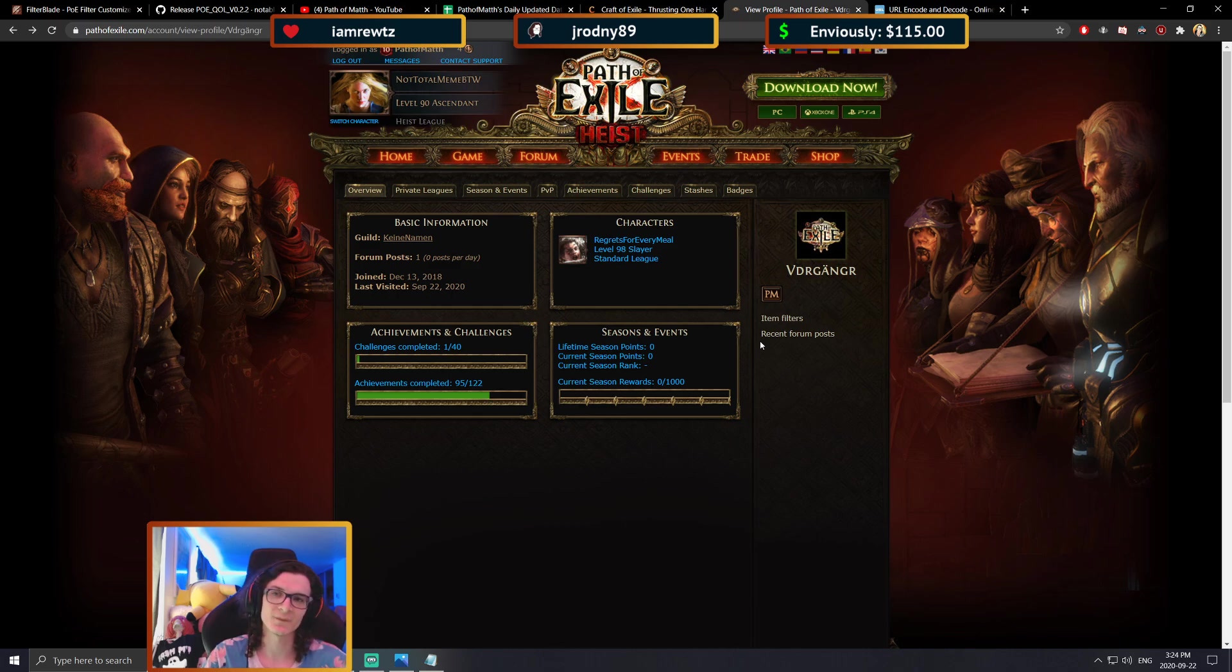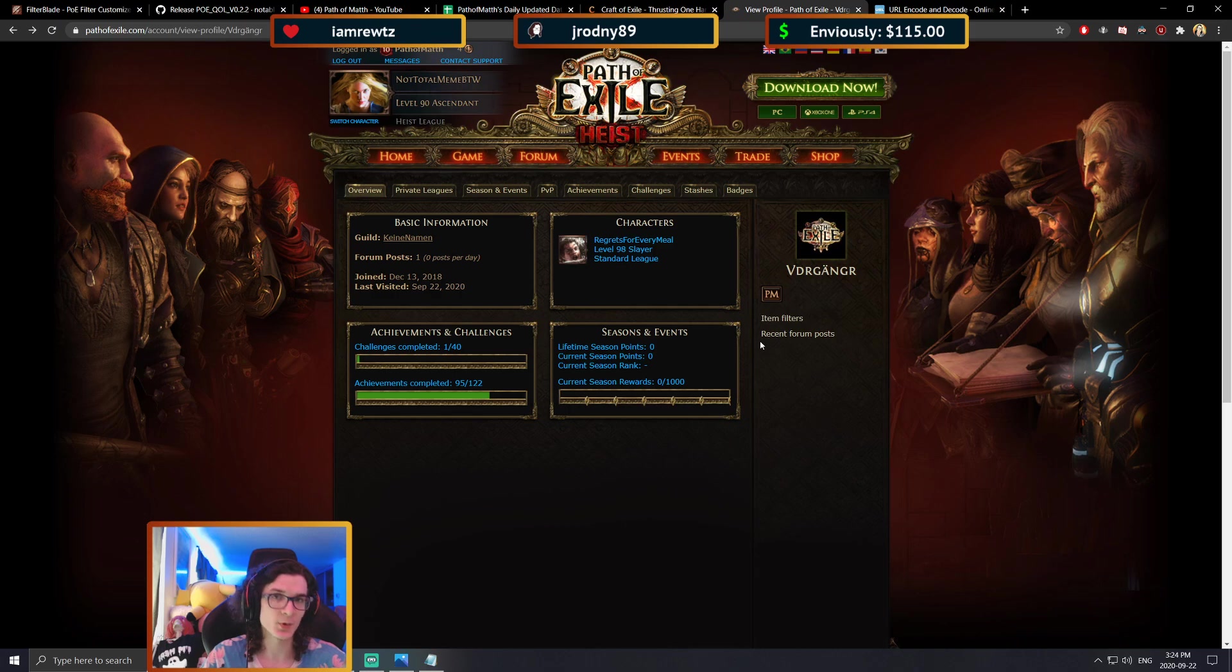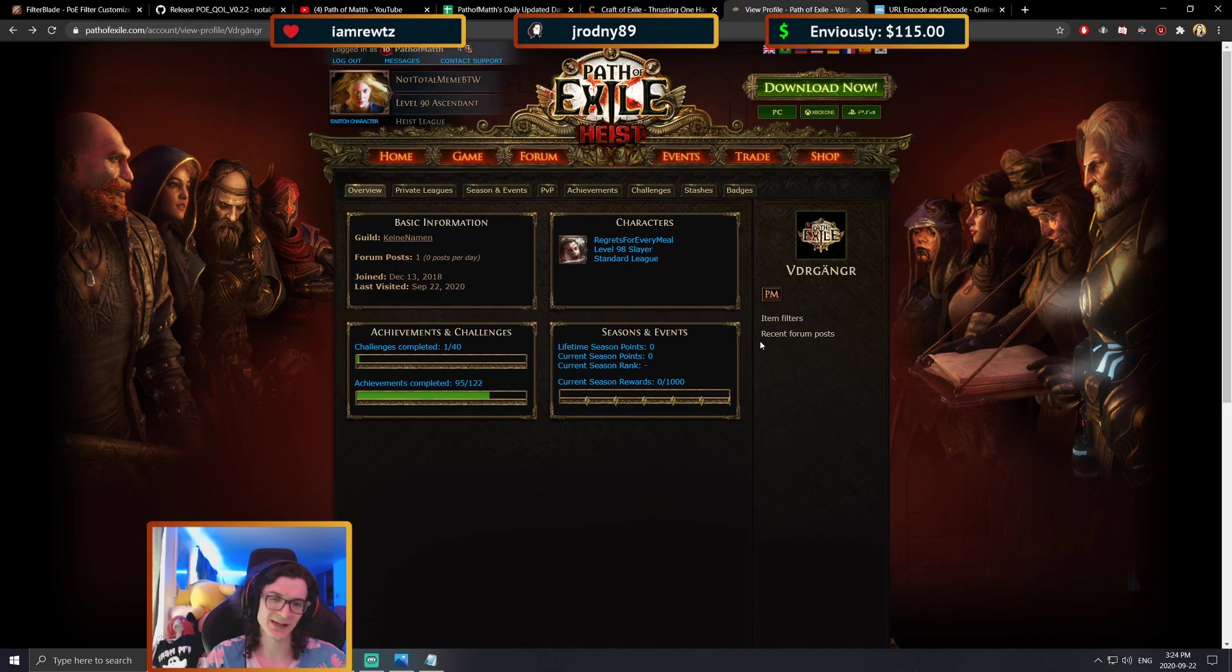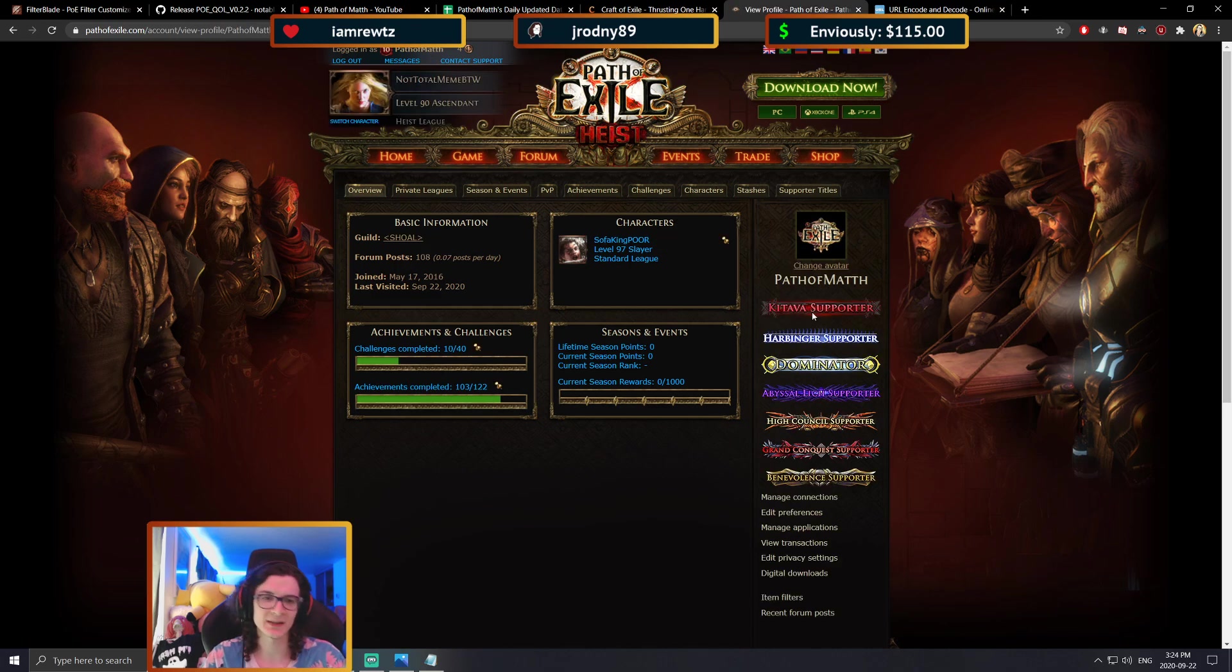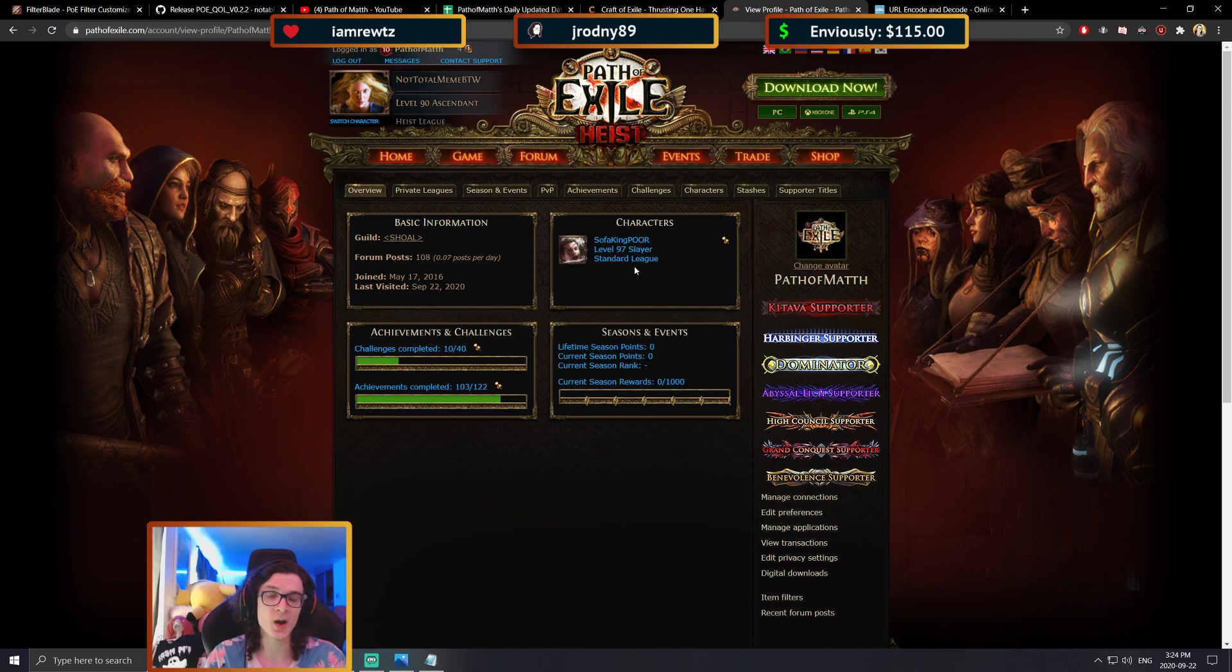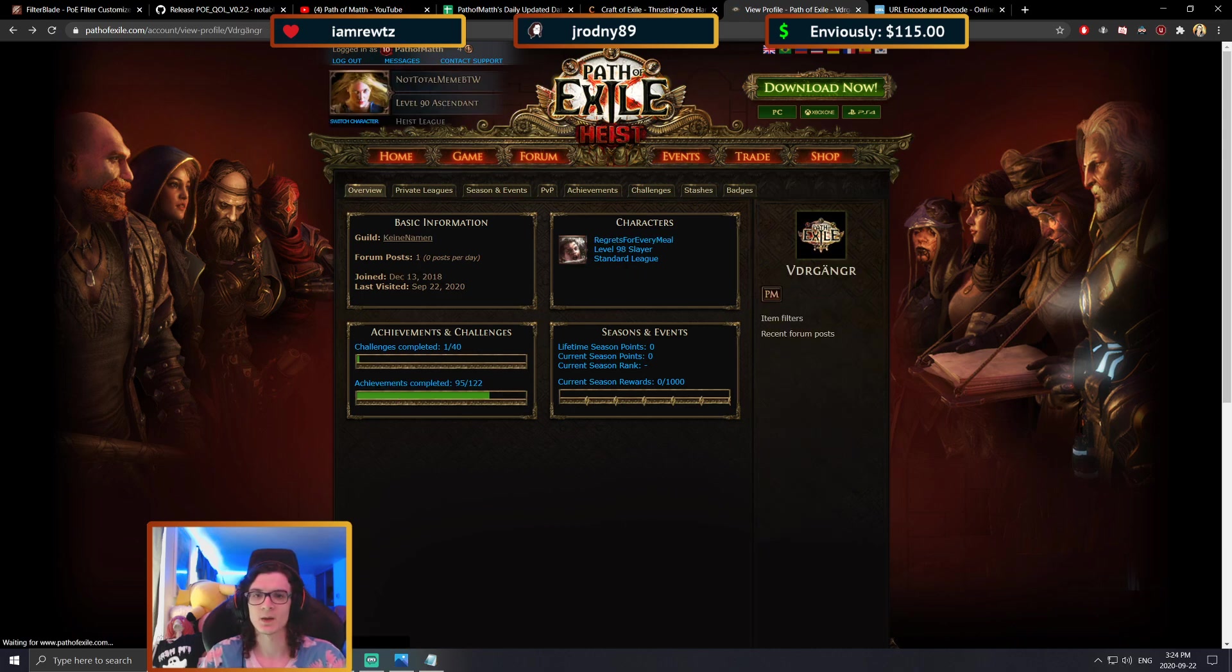When it comes to numbers, those are okay. So regular numbers or regular letters in your name. For example, if my Path of Exile account was path of math 321, that would be fine.